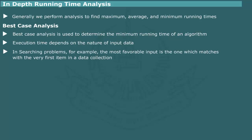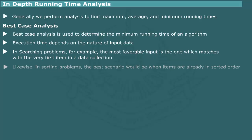in a searching problem, the most favorable input would be the input value which matches the very first item in the list. In a sorting problem, the best case would be when the items in a list are already in sorted order.